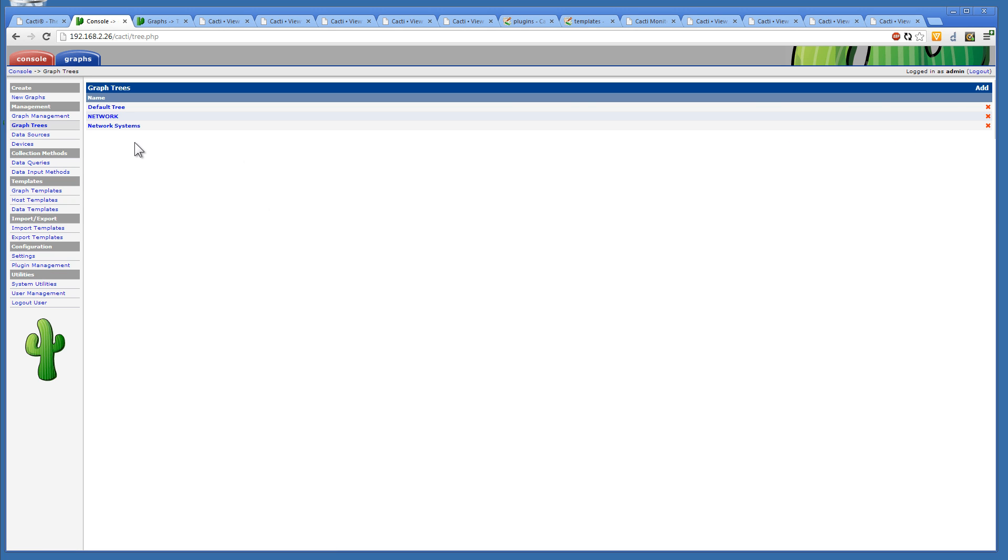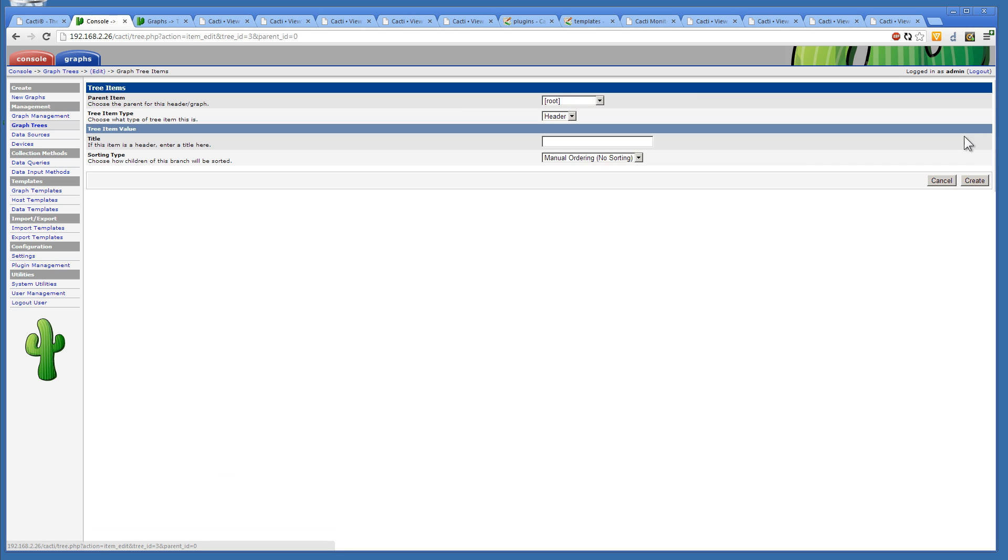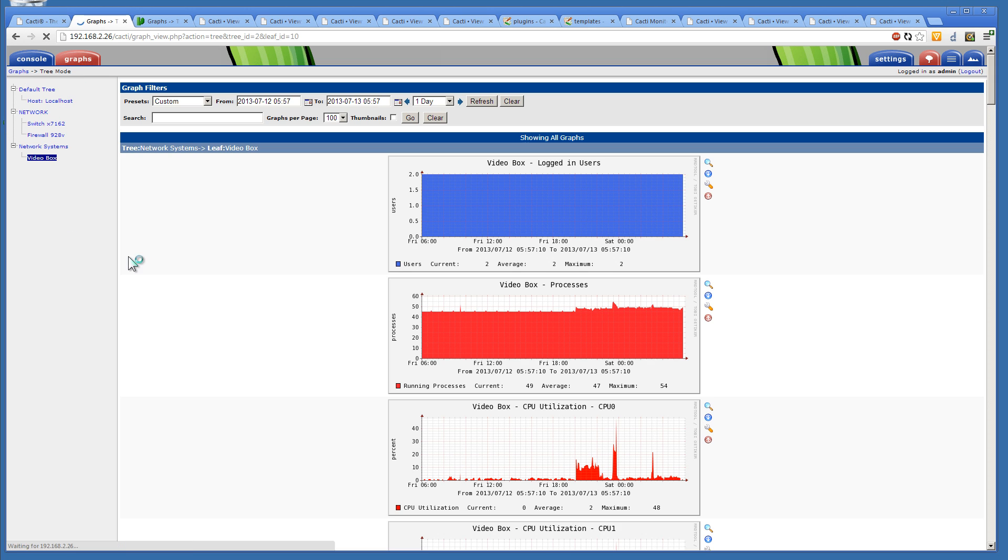Like, here we have the graph trees. We have the network one. We've set up the switch. So, we could do an add. We could say, okay, we want to put this under the firewall. We can make it a header, a graph, or a host, and give it a name. So, we have a lot of control with how we want to lay the tree out.